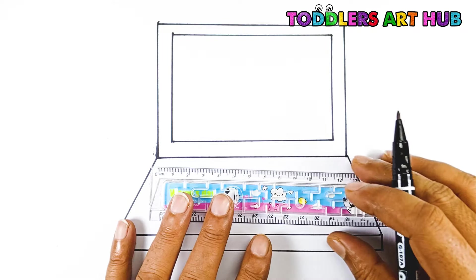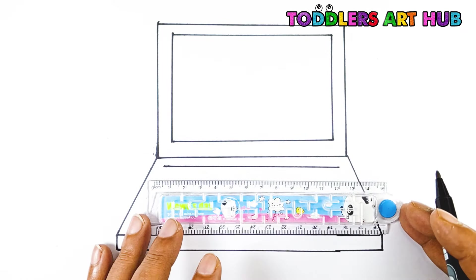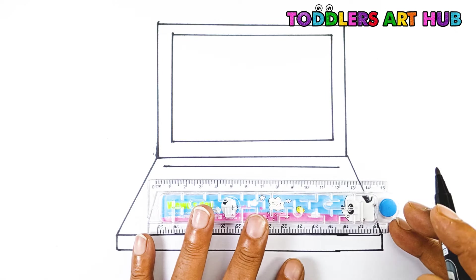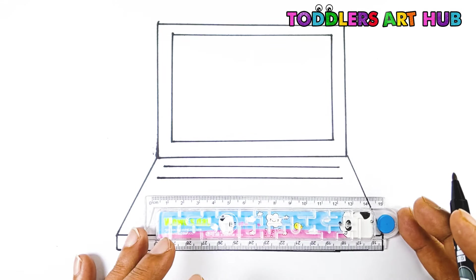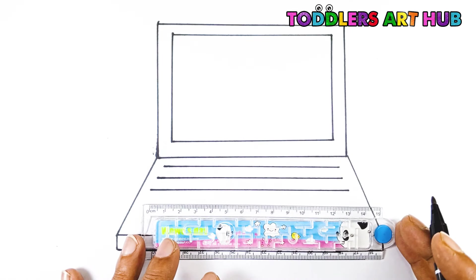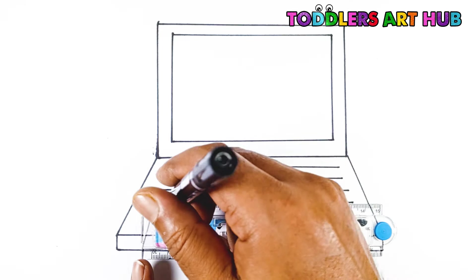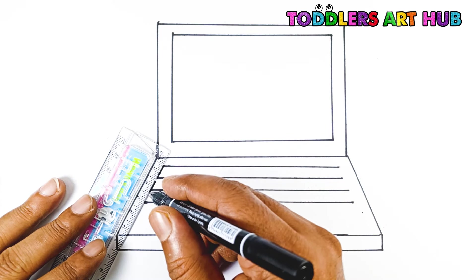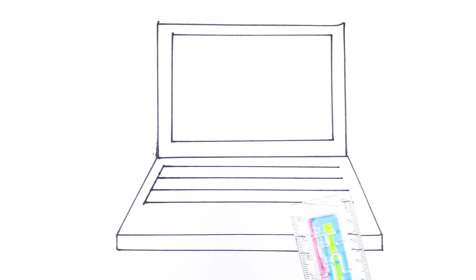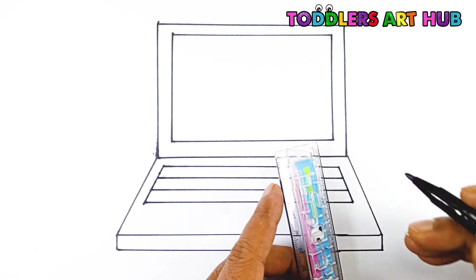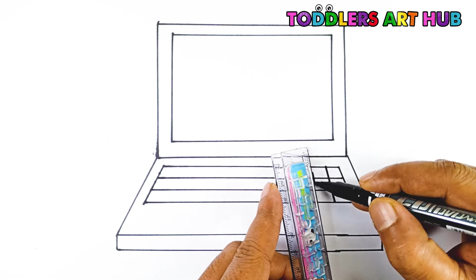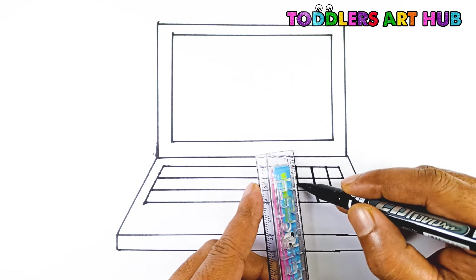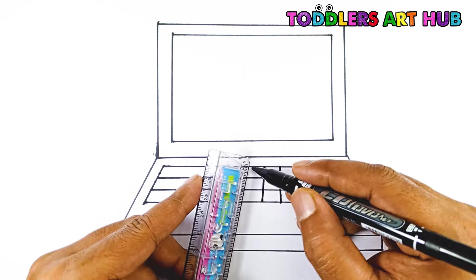Let's draw the keyboard next. We're going to create lots of small rectangles for the keys. Draw horizontal and vertical lines inside the bottom part of the laptop to make the keypad.